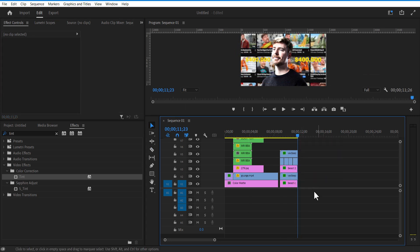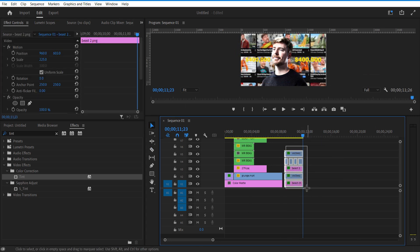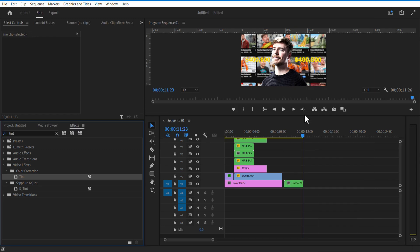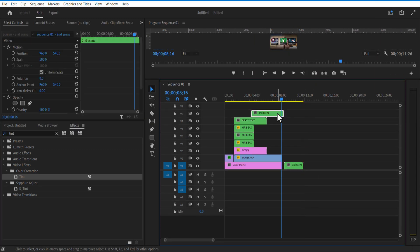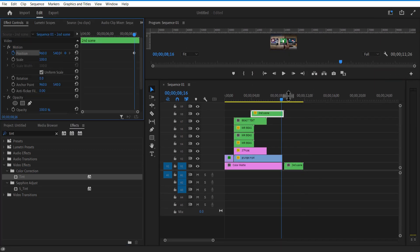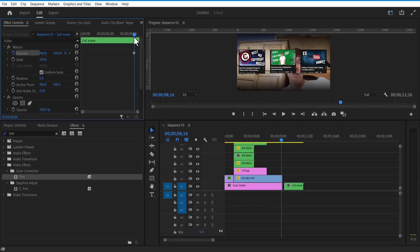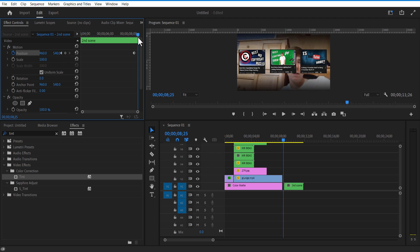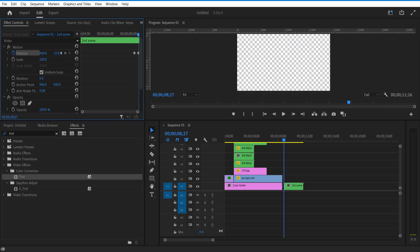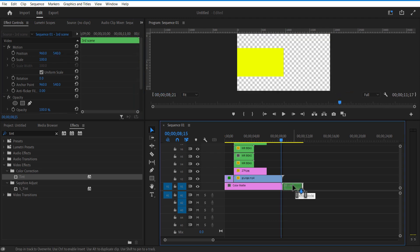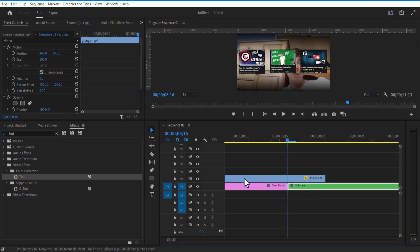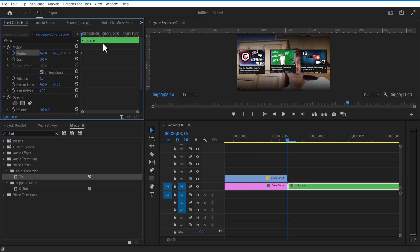Group these layers and nest them. Now I am going to place the playhead where the end of the second scene is. Set a keyframe for position, go a few frames forward and position up, then go a few more frames forward and adjust the position.